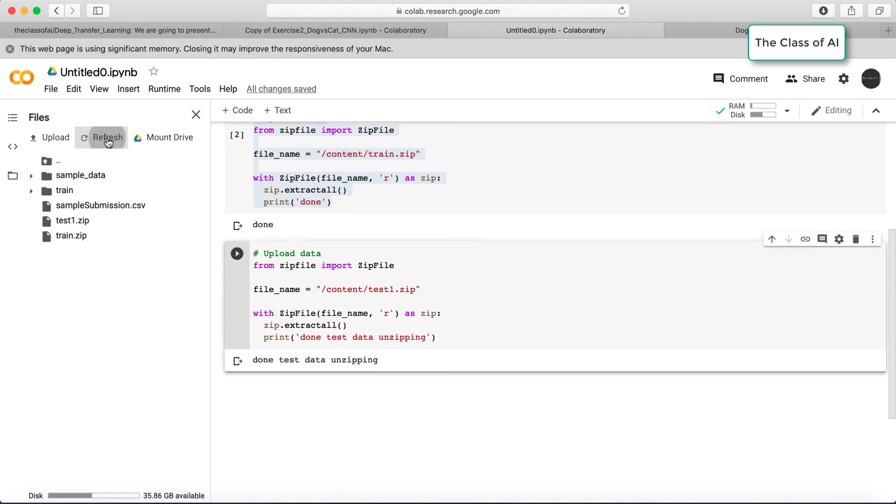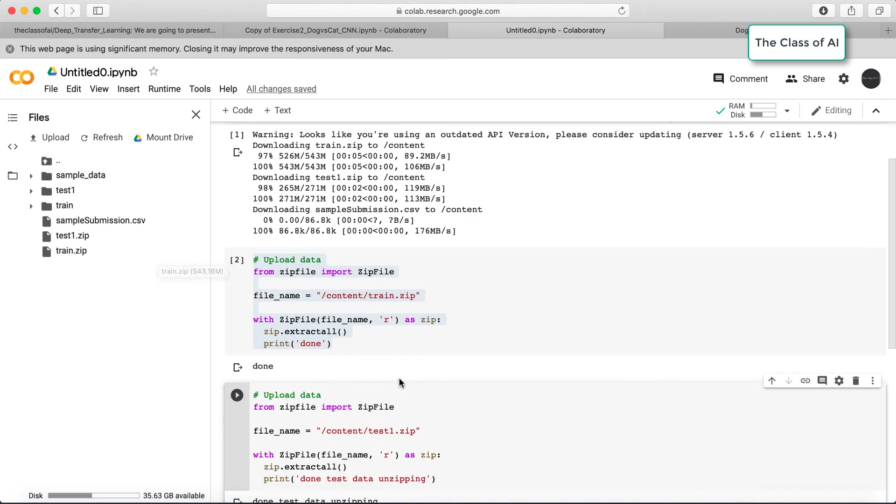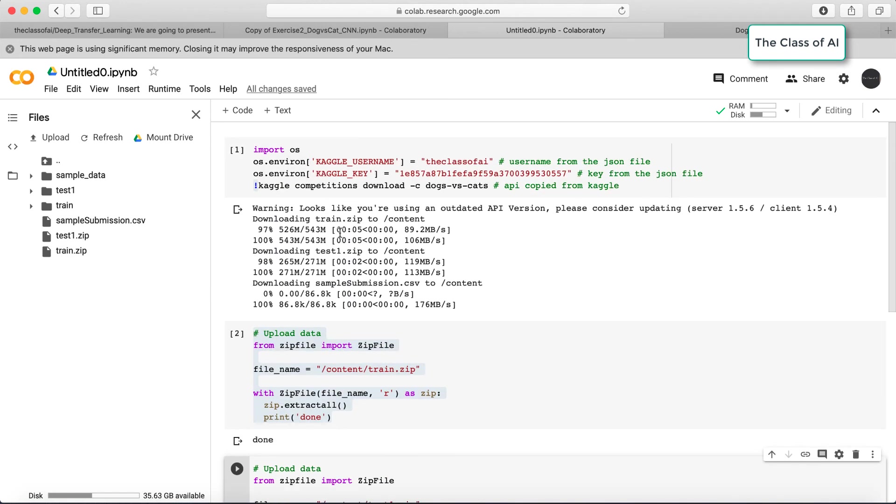If I do this, you see the data is unzipping and done. A new folder is created which contains all the data of test. This is all simple.